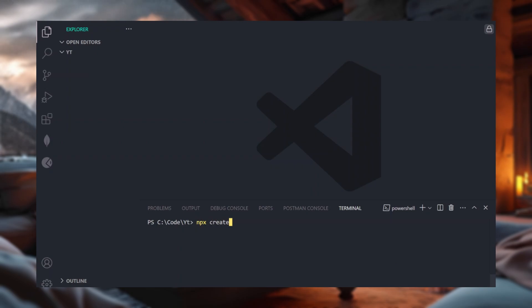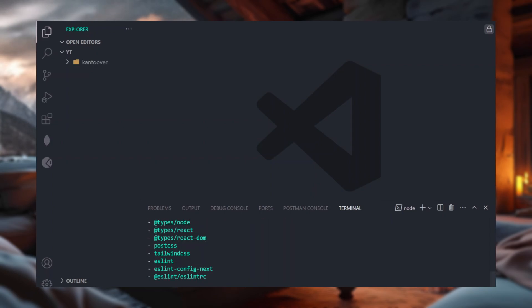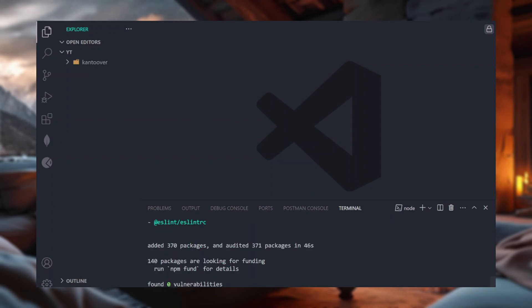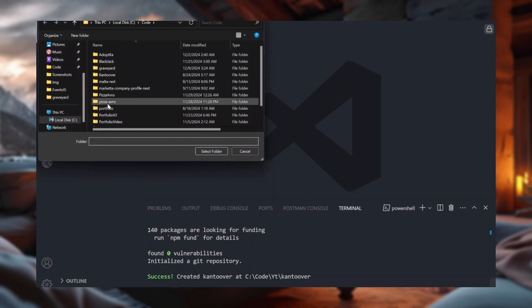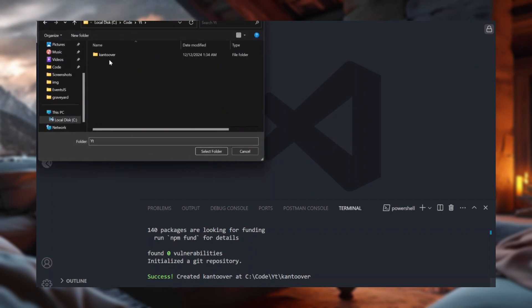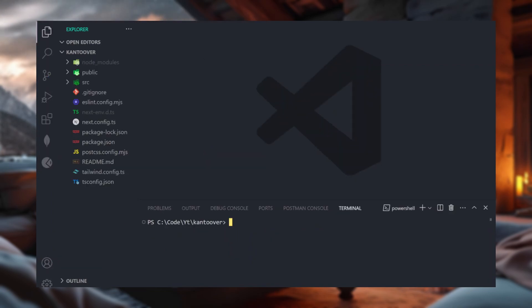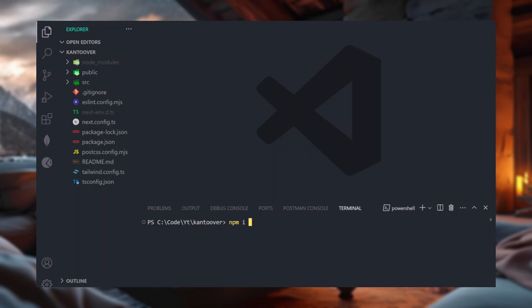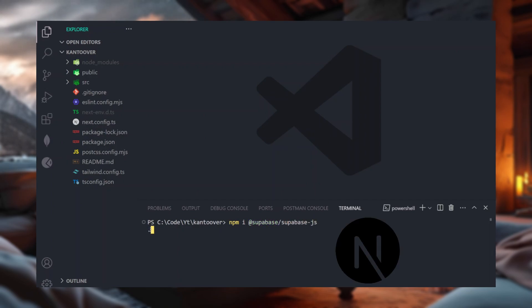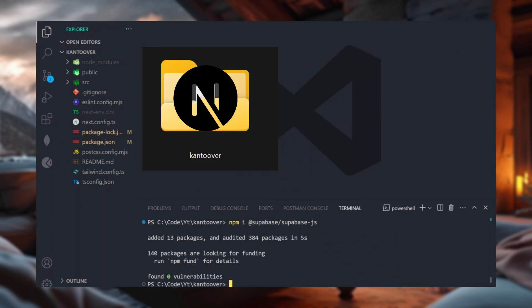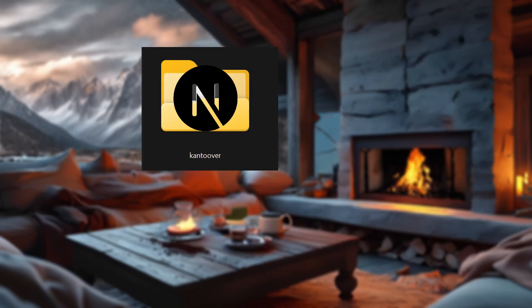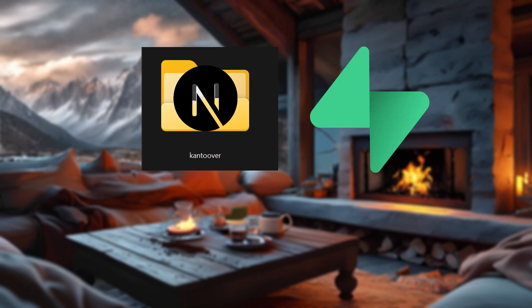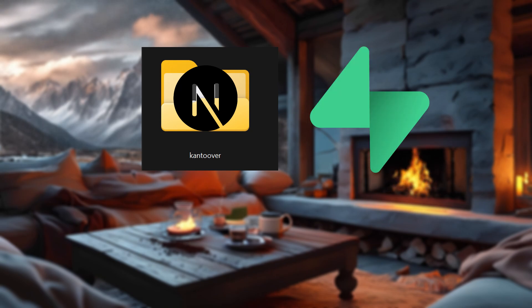and then we write npx create next app at latest, and we call our app Cantuver. Once the project is fully done, instead of doing CD Cantuver, what I normally do is I actually open the folder with VS code, and then I directly install the Supabase package. Boom! We've just summoned a Next.js project, and told it to sit in a folder called Cantuver. We also installed Supabase, our project BFF.